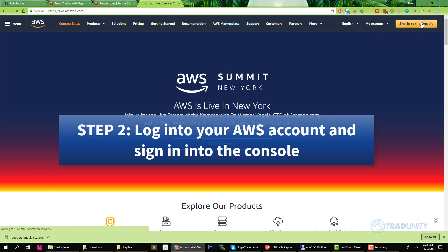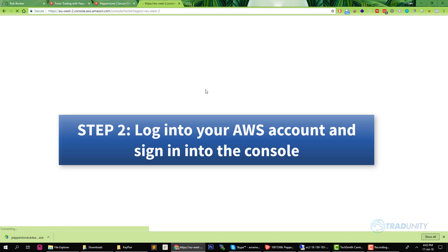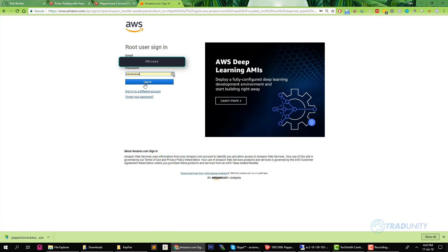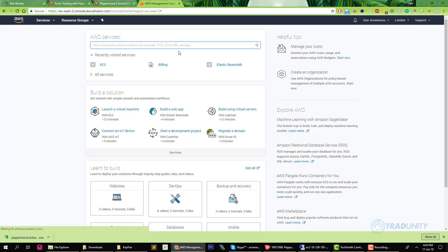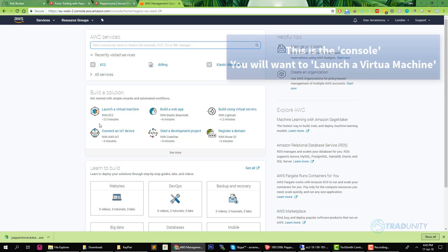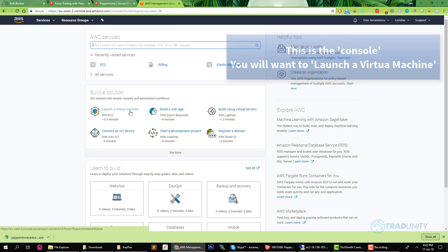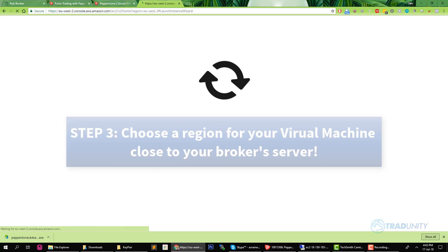So what you want to do now is sign in to the console which is the button on the top right. Wait a bit, the console will show up. First you need to put in your email and password and now you are in the Amazon Web Services dashboard. What you want to do now is look for launch a virtual machine and that's what you are going to do.